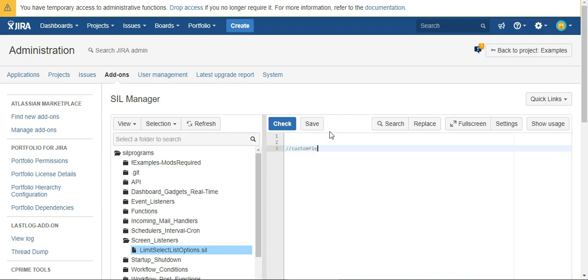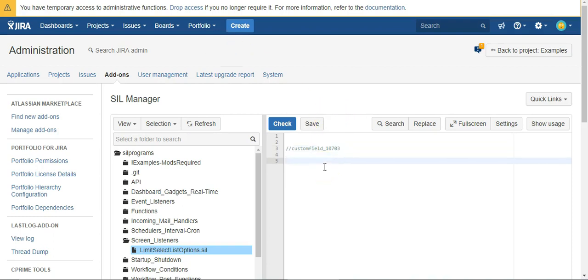In order to restrict our options, we're going to use this LF restrict select options function, which is a mouthful, but basically all it does is exactly what we want—it just restricts the options.